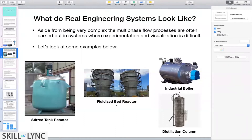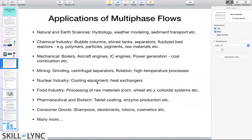Moving to some applications of multi-phase flows — even though you might not have paid attention, these flows and systems are all around us. Starting with natural and earth sciences: the flow of a river, sediment transport, weather modeling — these are all examples of large-scale multi-phase flow systems.